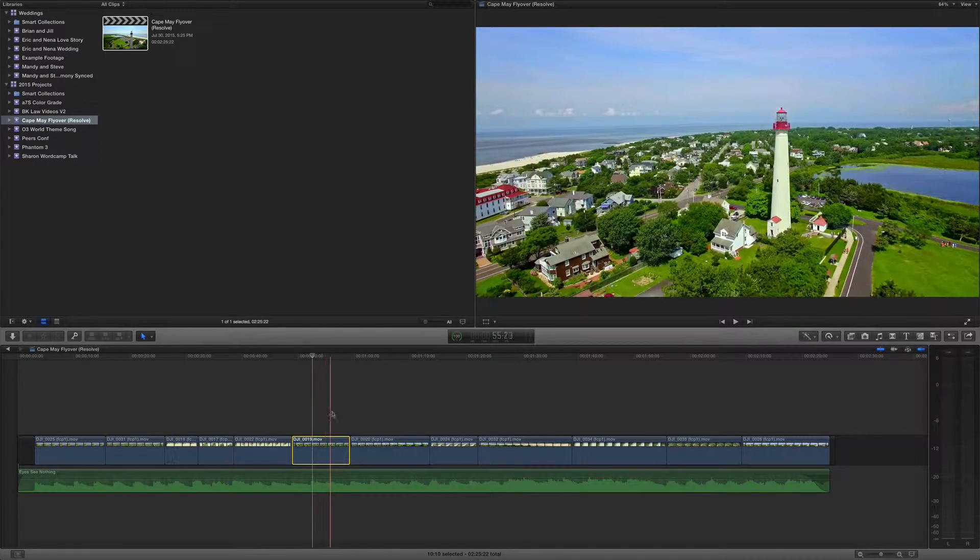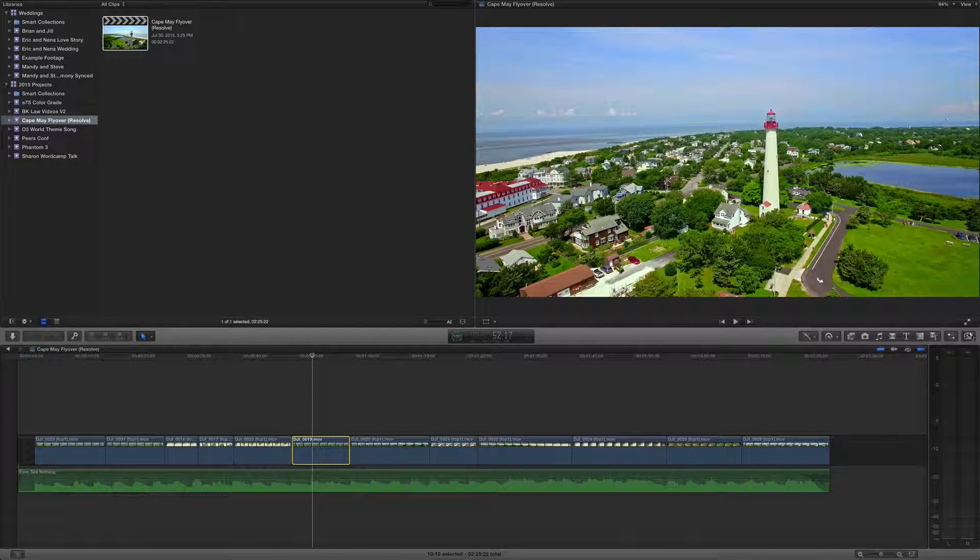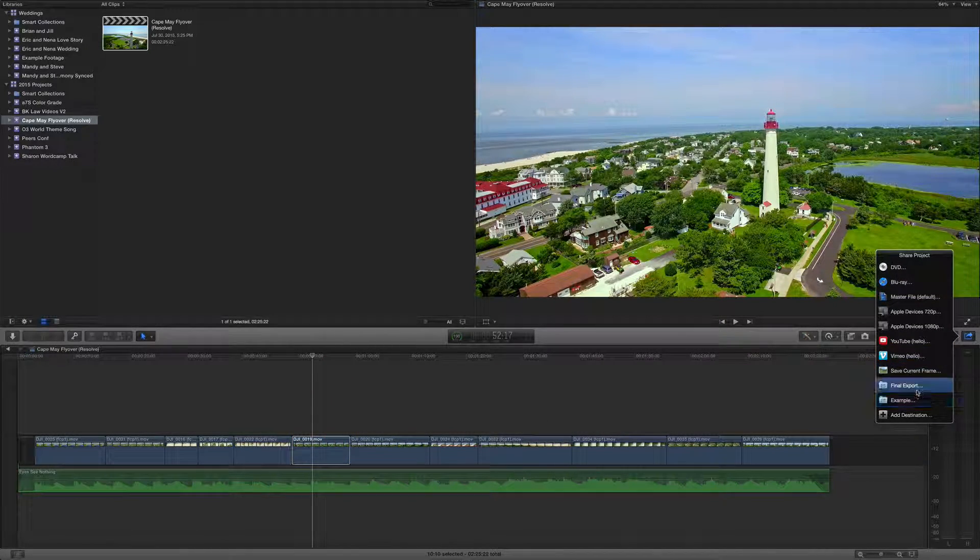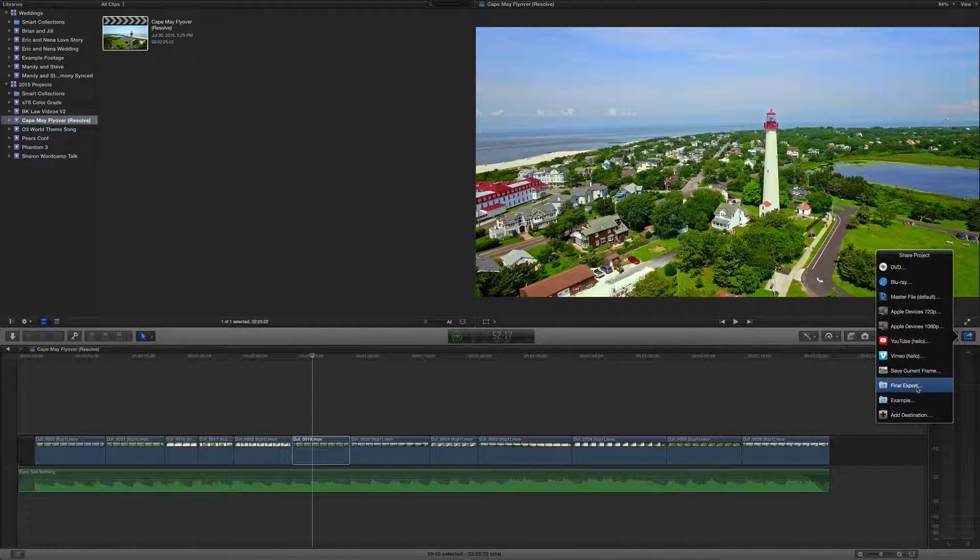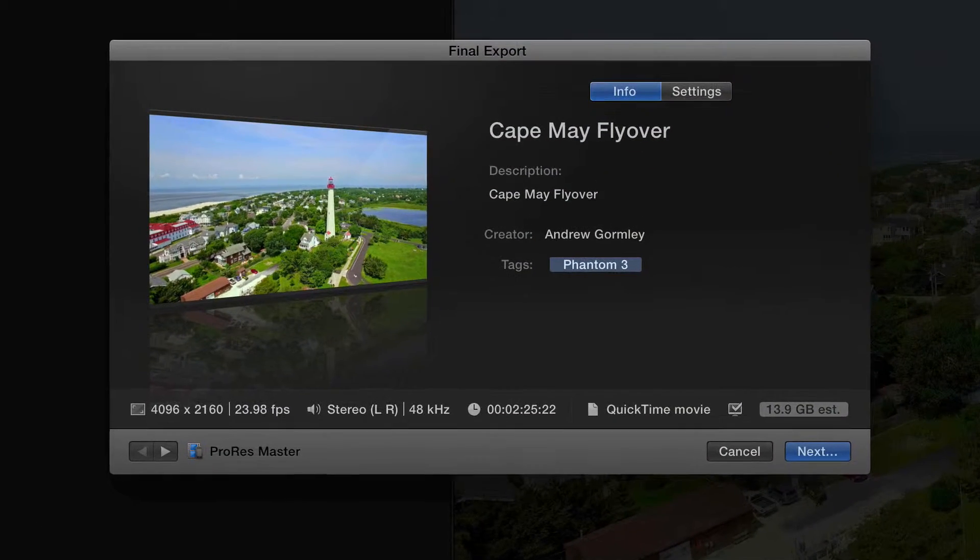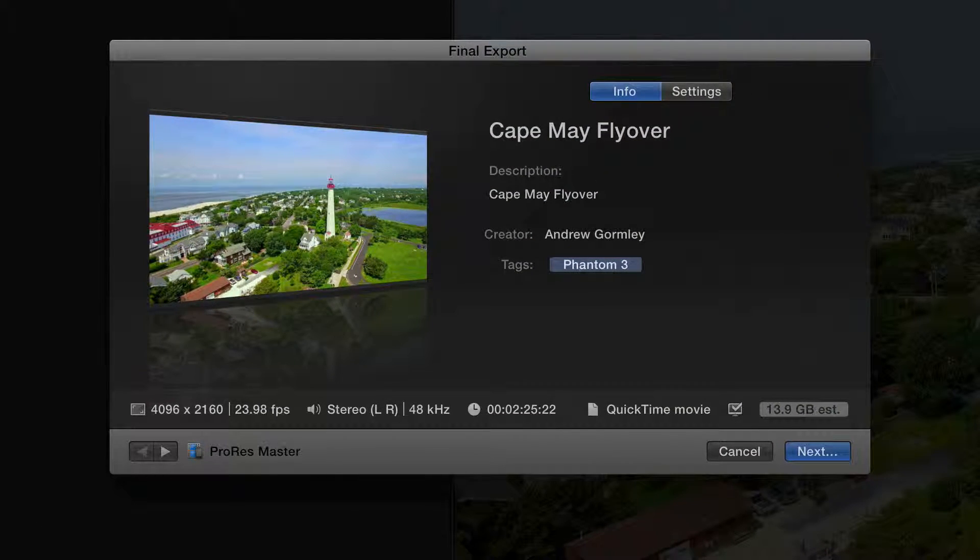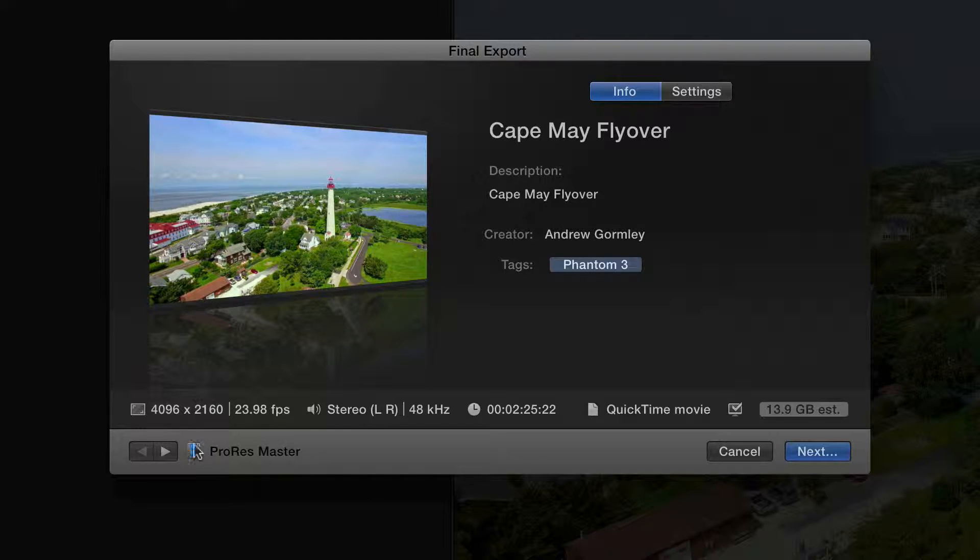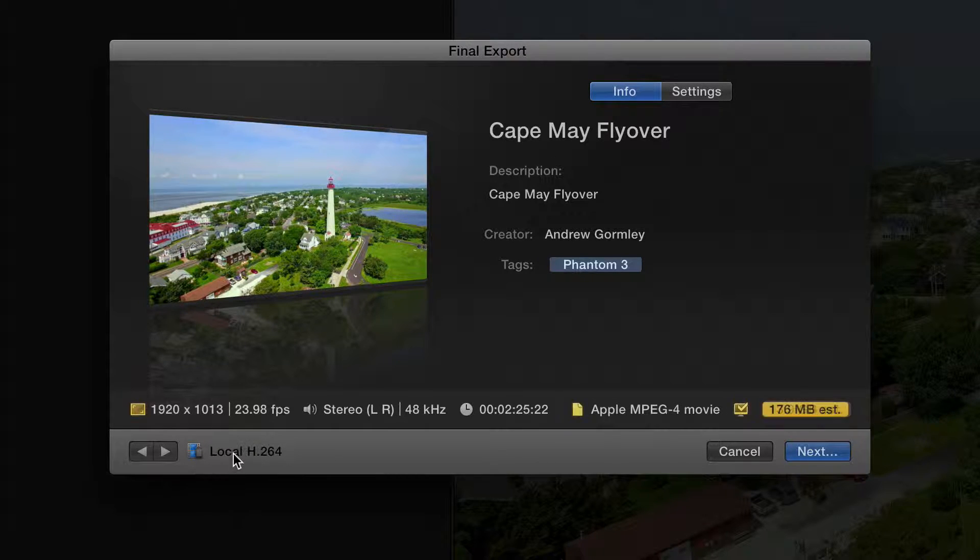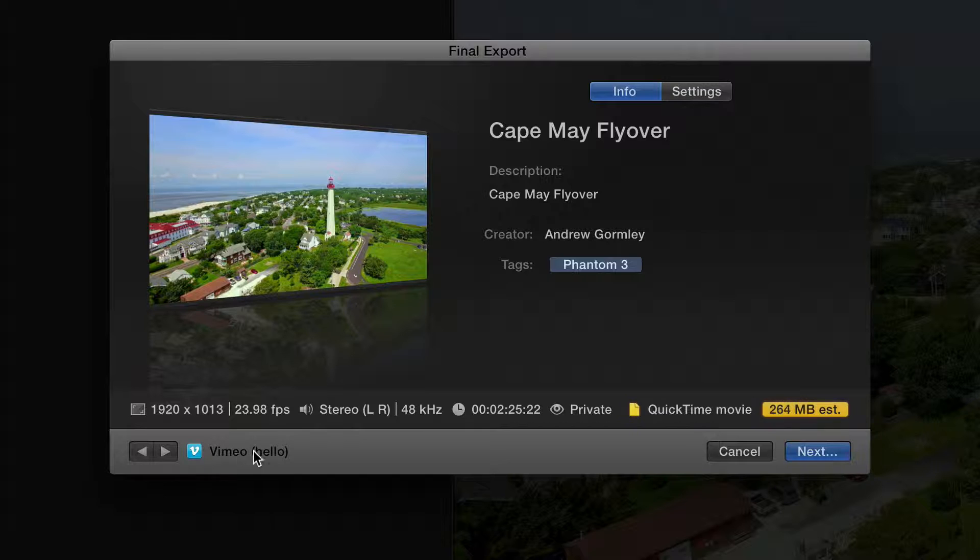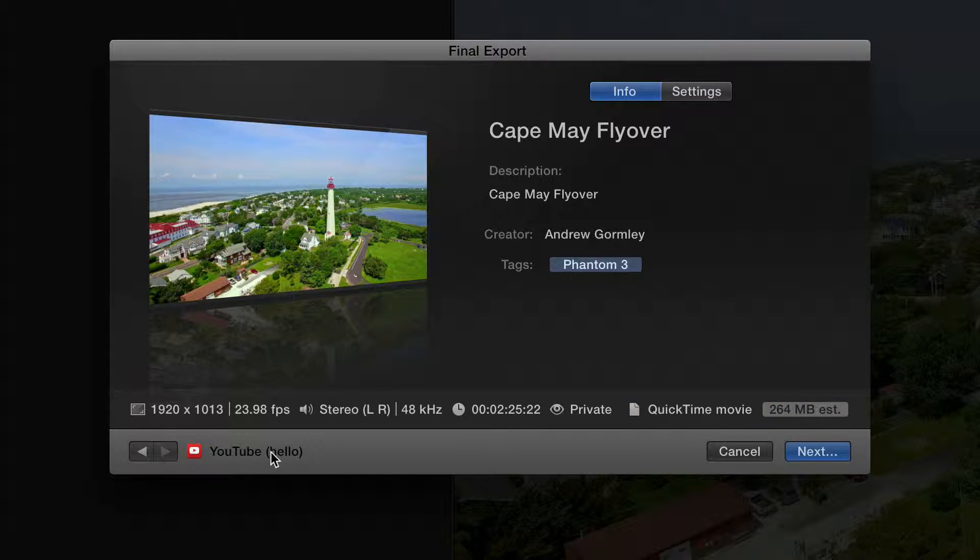Once you're ready and your project's done, you simply go over here, you click on the bundle that you've set up, and then on this window, you can use these arrows to navigate between each of them. So here's my ProRes Master. Here's my local H.264 file. Here's the Vimeo upload. Here's the YouTube upload. It's that easy.